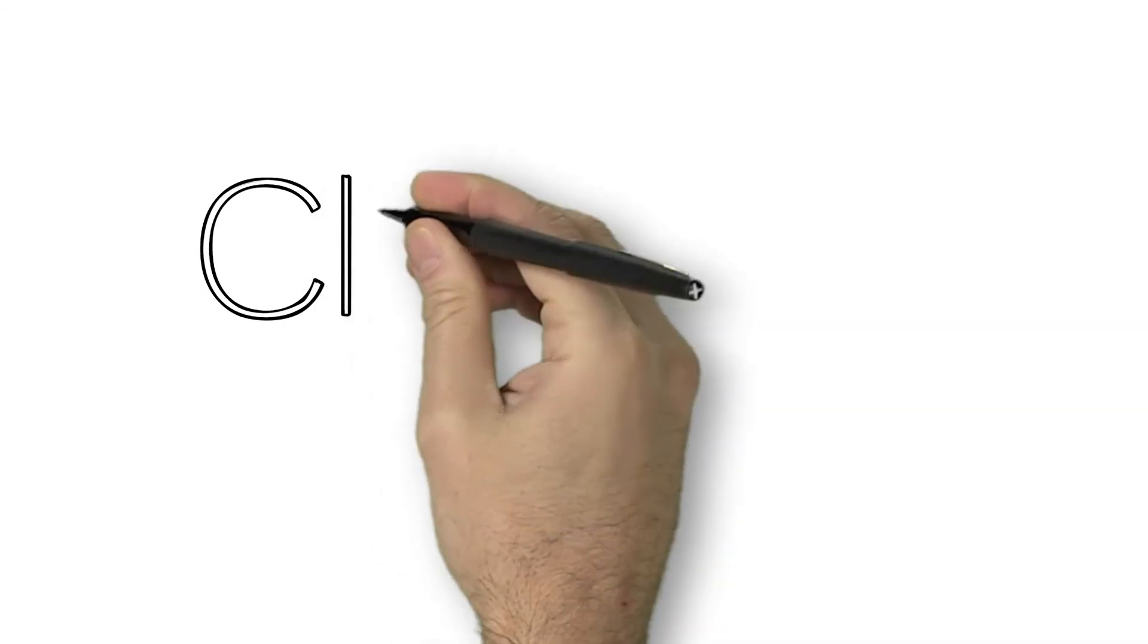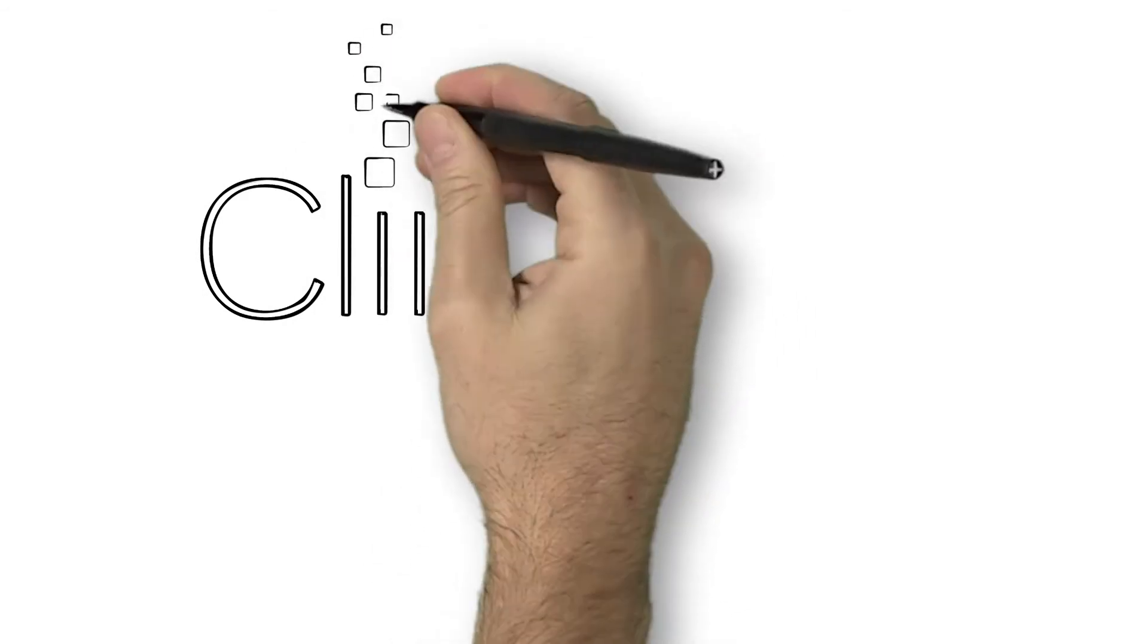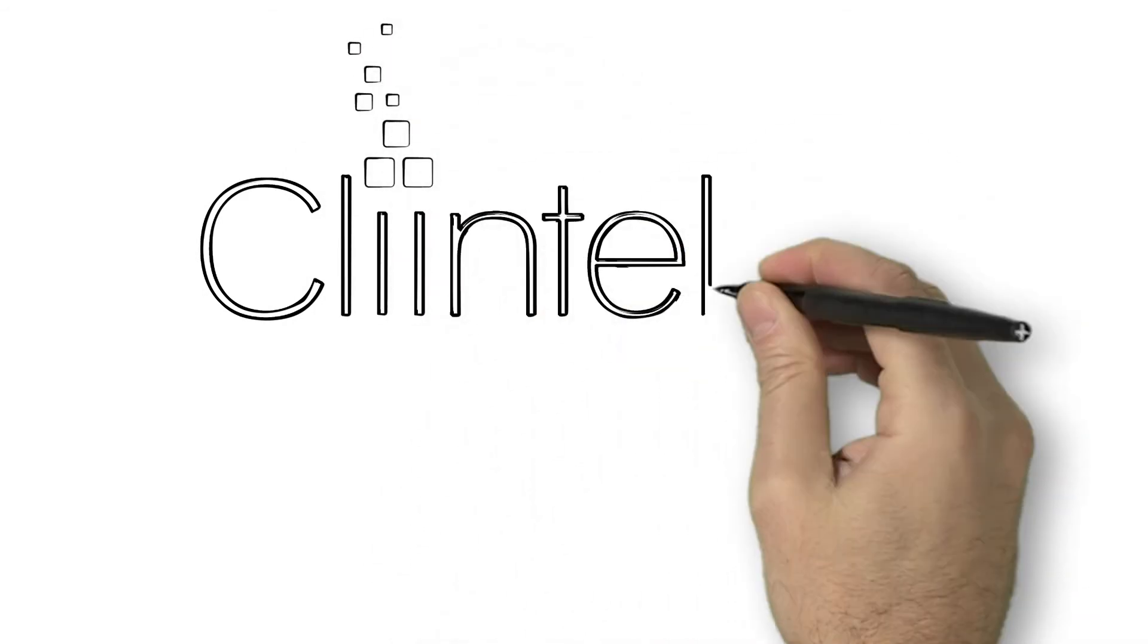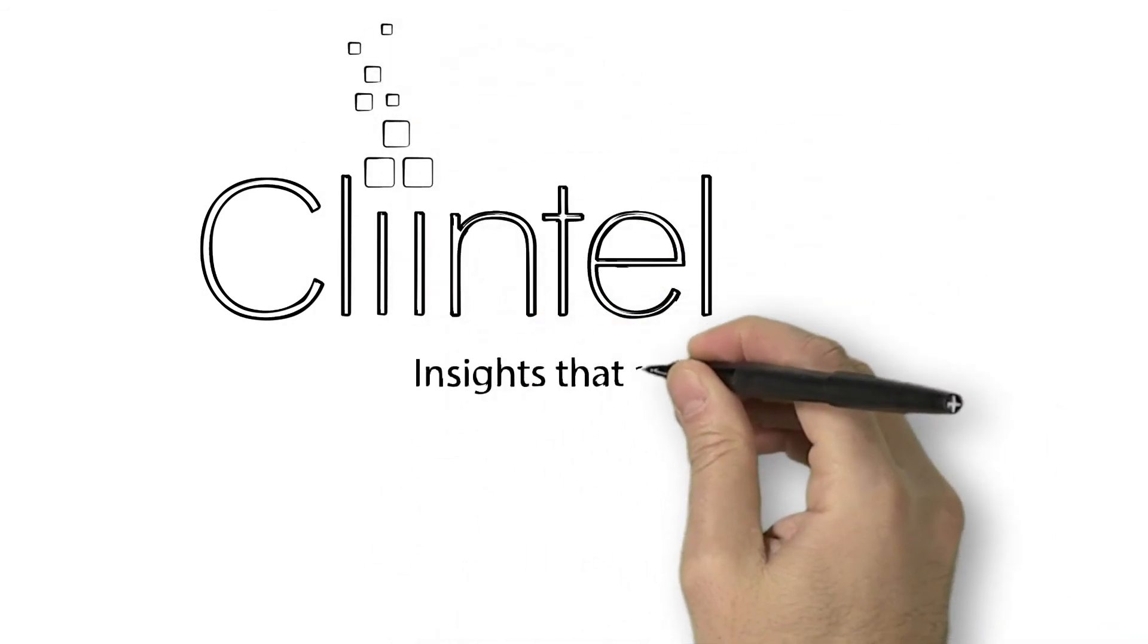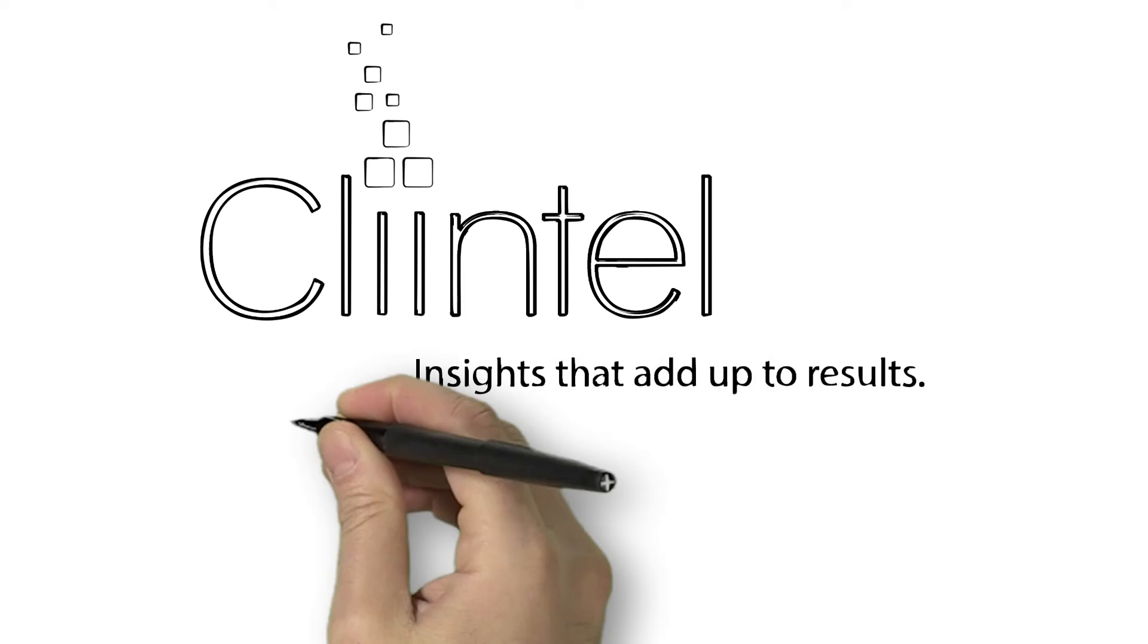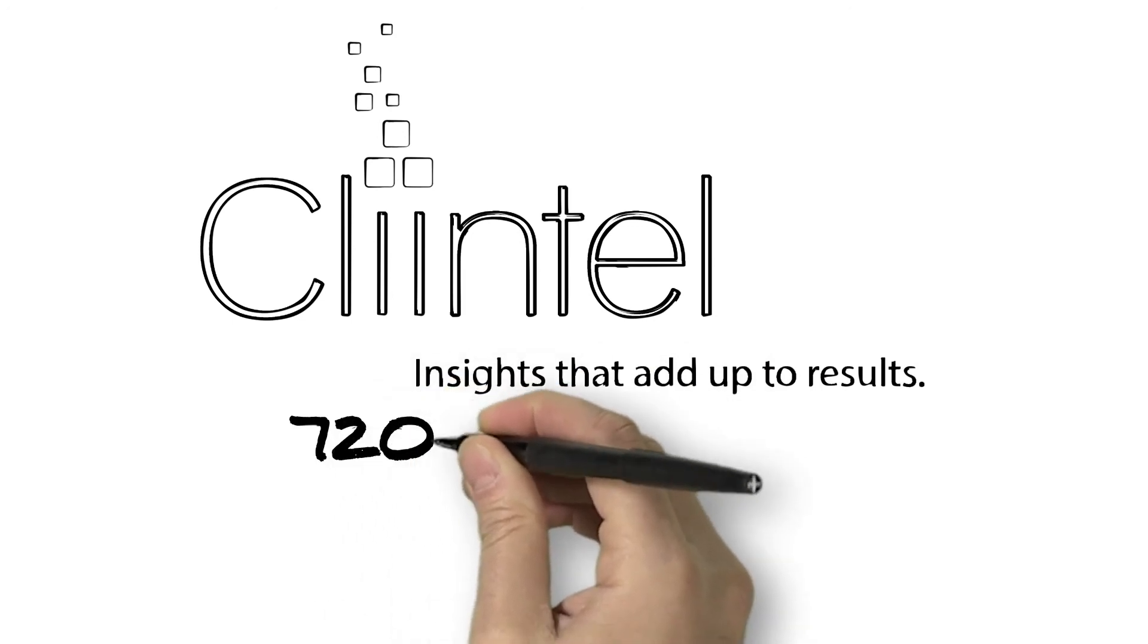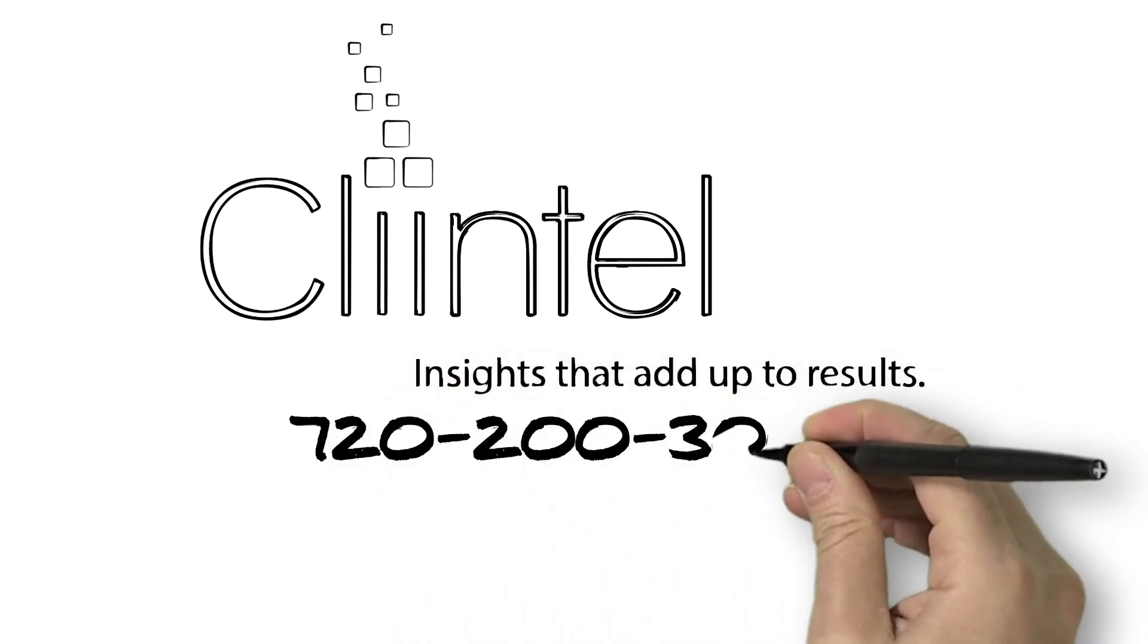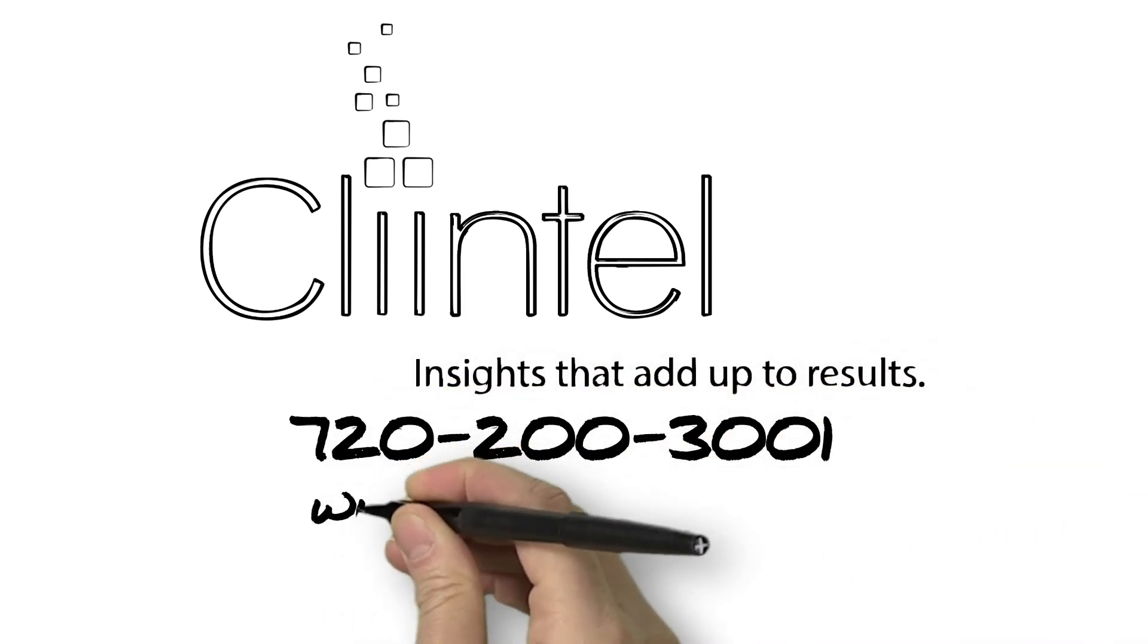Discover why Mary left and learn more about how Clientel can help solve your business mysteries by calling 720-200-3001 or visiting www.clientel.com.